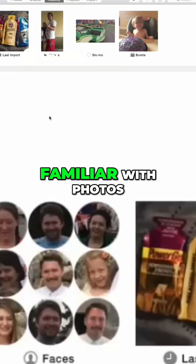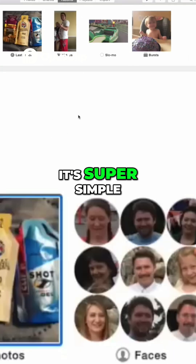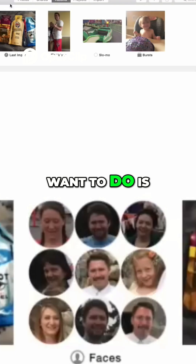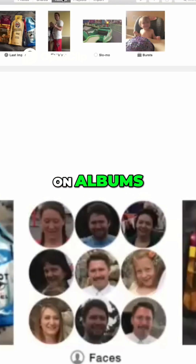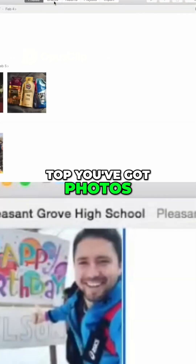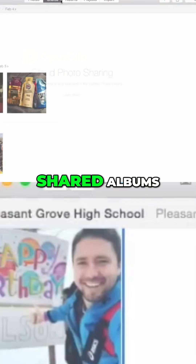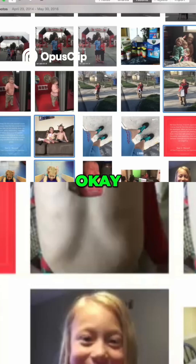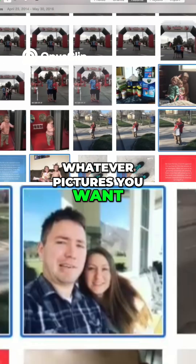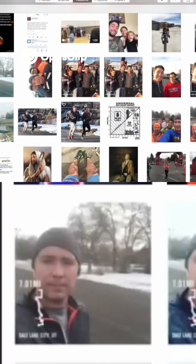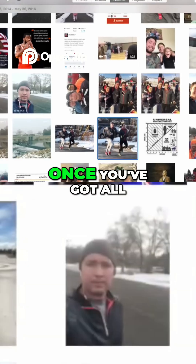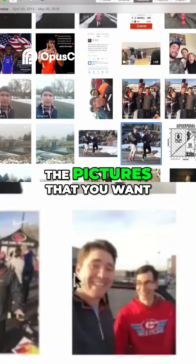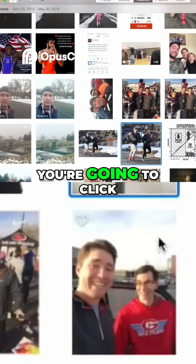First, open Photos. If you're not familiar with it, it's super simple. Click on Albums at the top — you've got Photos, Shared Albums, Projects, and so on. Select whatever pictures you want by holding the Command key.